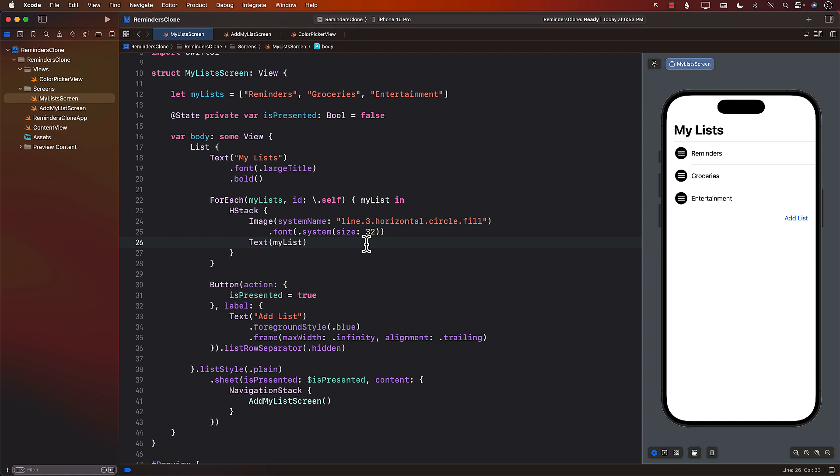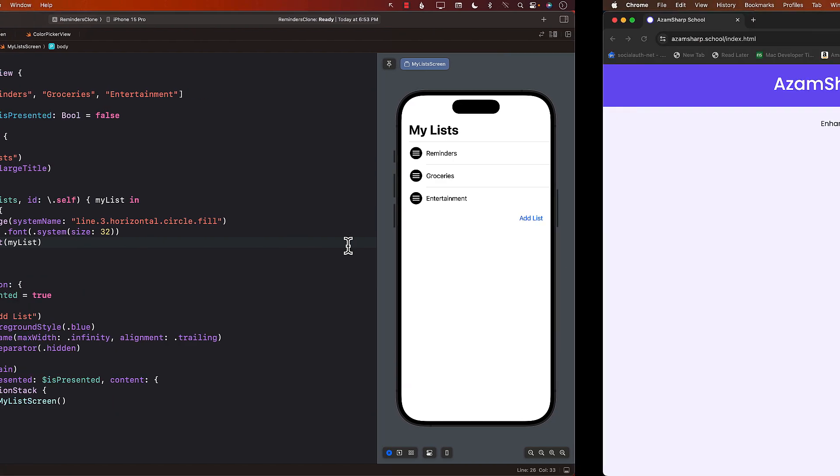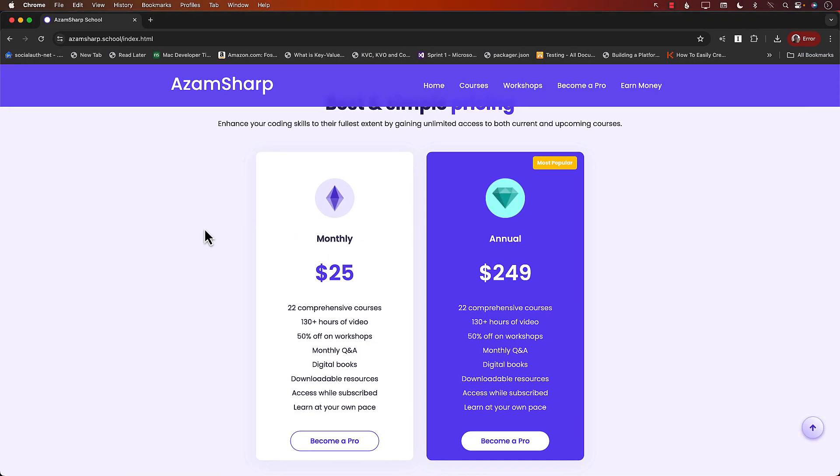And in the next video, we will learn about how to actually save the list using SwiftData to the database and also display all the list on your screen. All right. I promise. Thank you so much. Again, go ahead and subscribe to the channel. Go ahead and share the channel and also check out azamsharp.school.